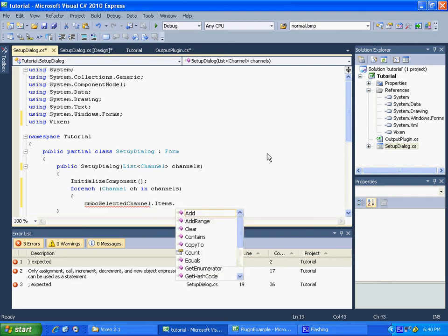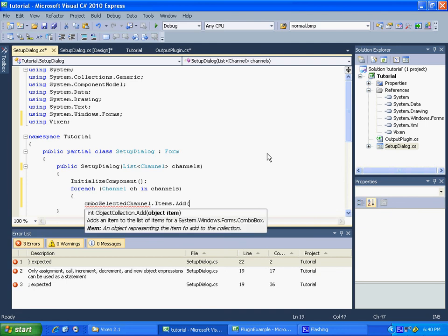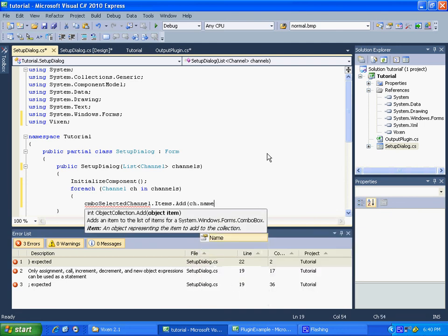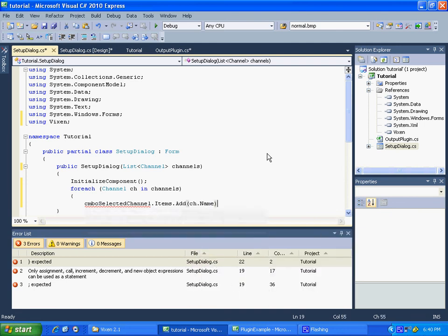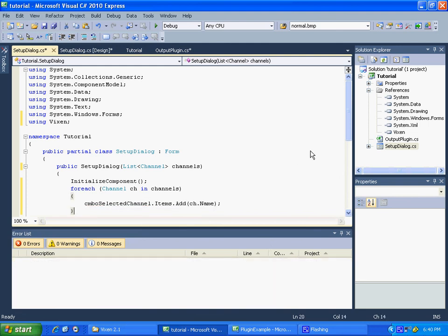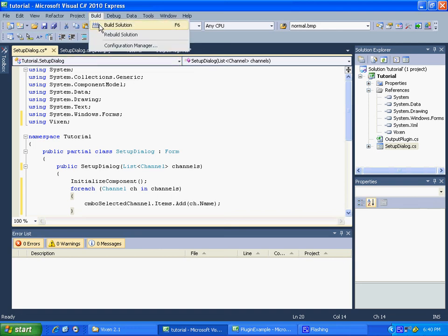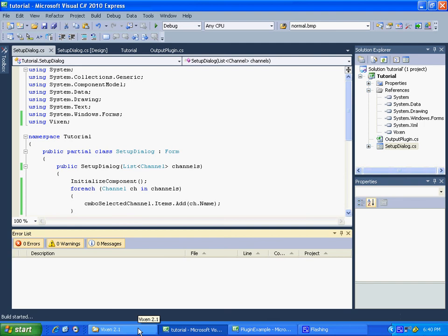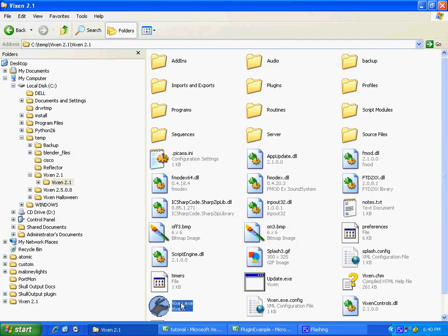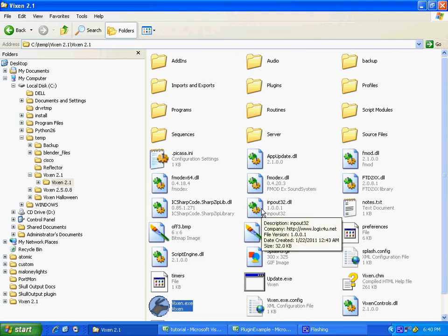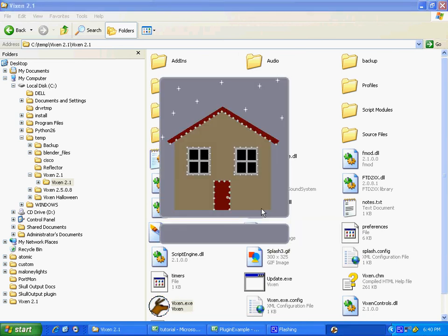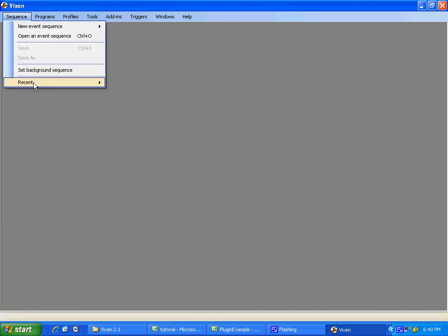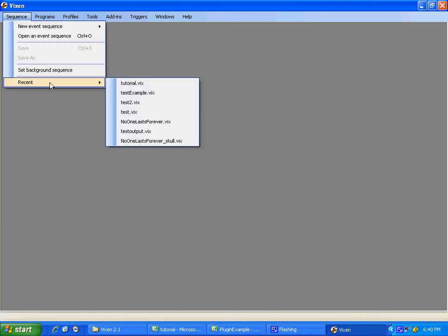So let's build this, see if it works. Okay, and I created a sequence just so I didn't have it every single time. This just has our plugin put into it. Tutorial, plugin setup. Now in here we should have a list of all of our channels.